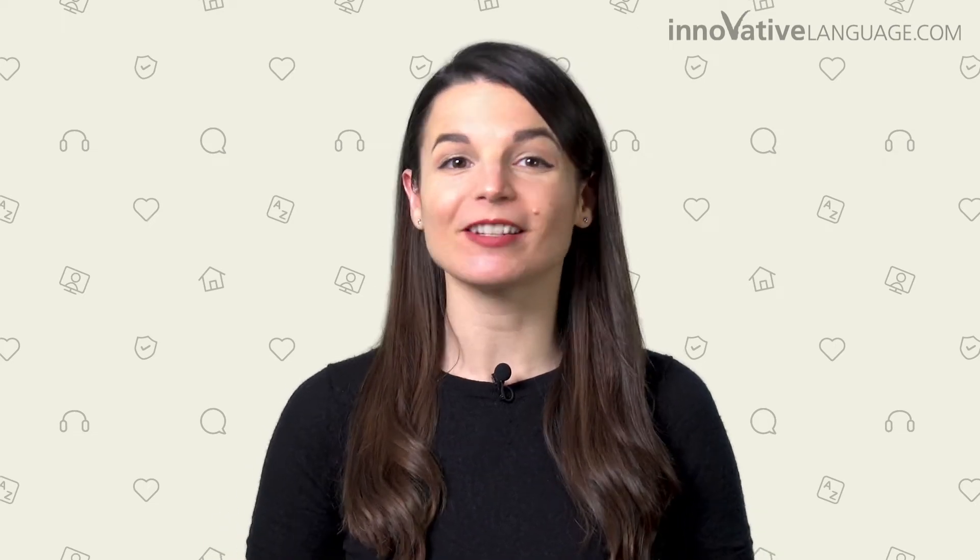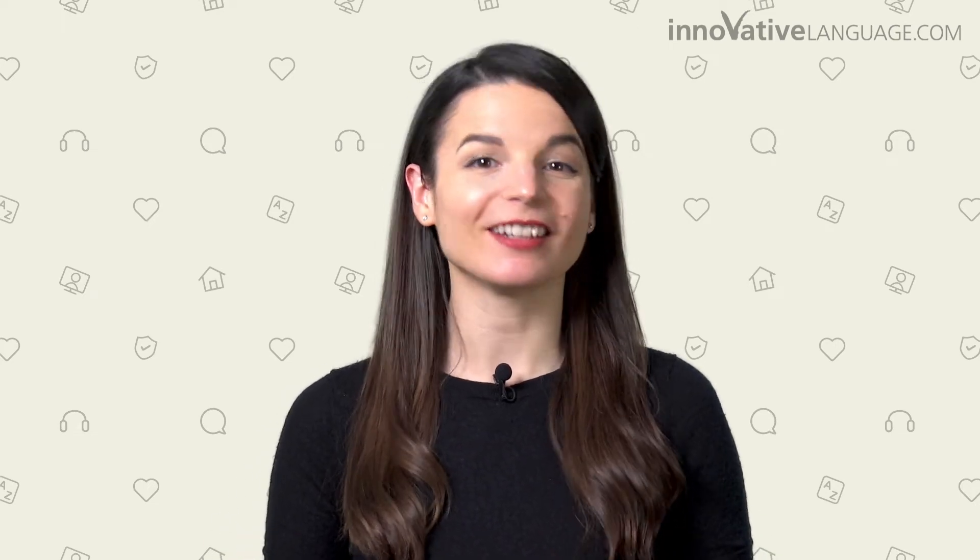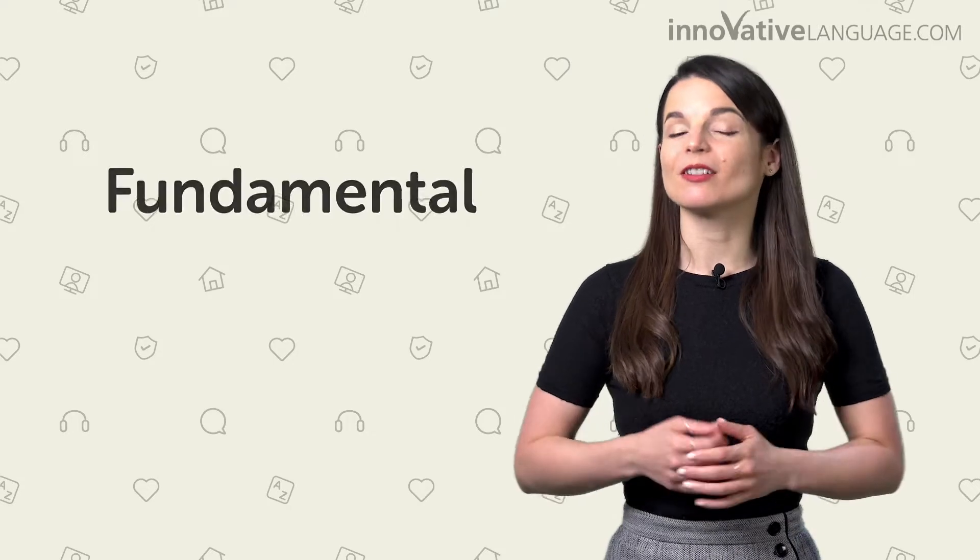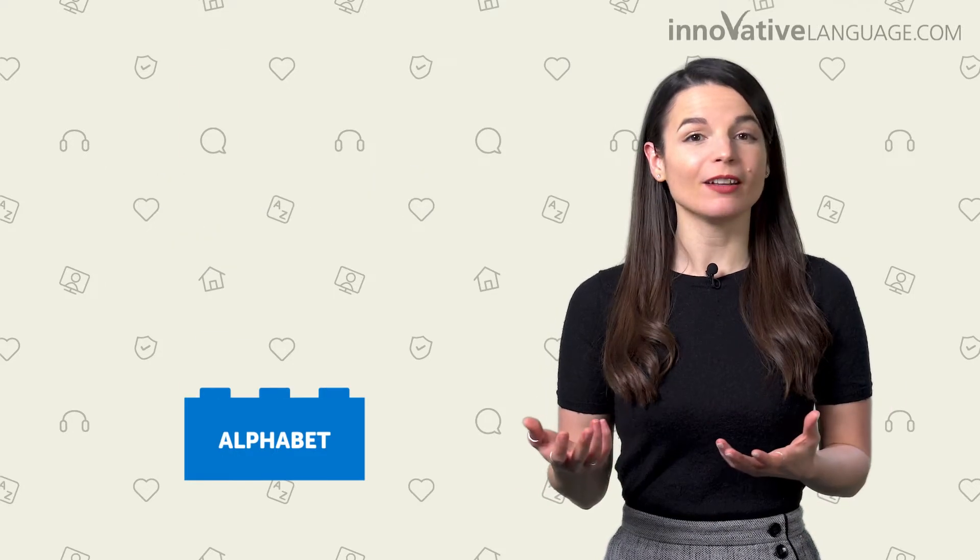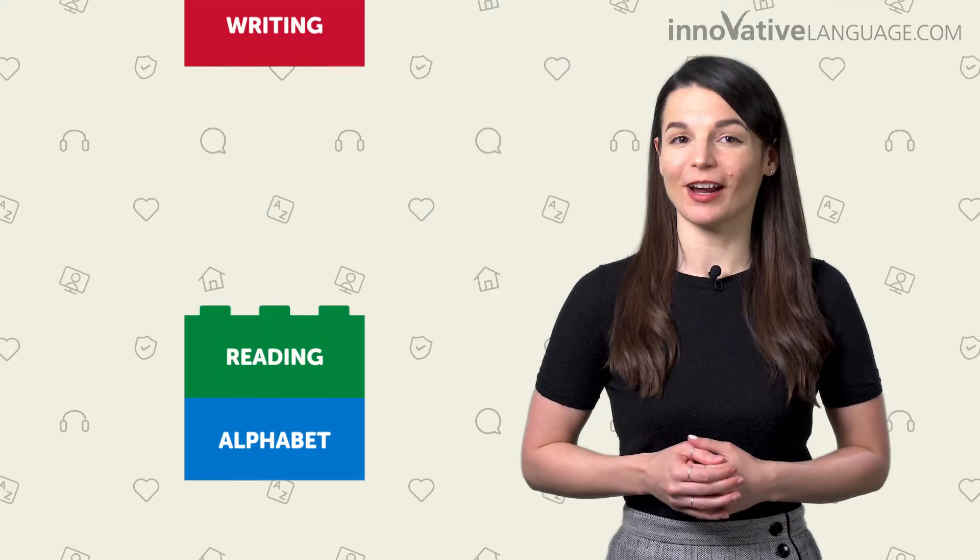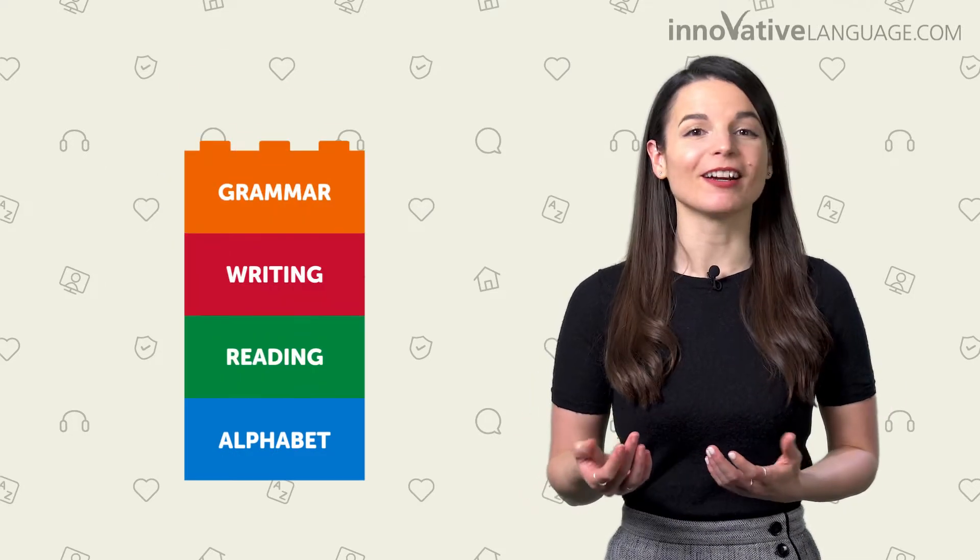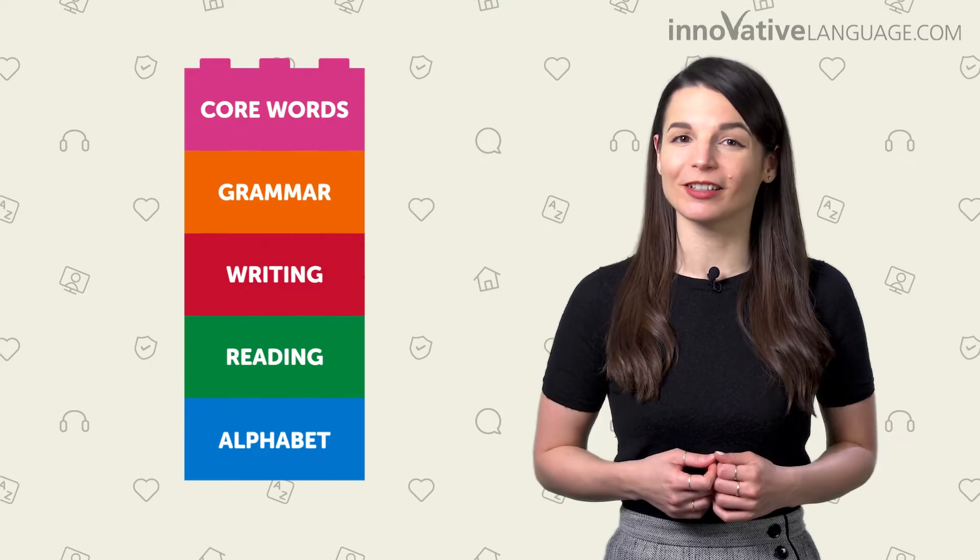Is there a best way to start learning a language as a beginner? Yes. The best way is to start with the fundamental basics, like the alphabet, reading, writing, grammar, and core words.